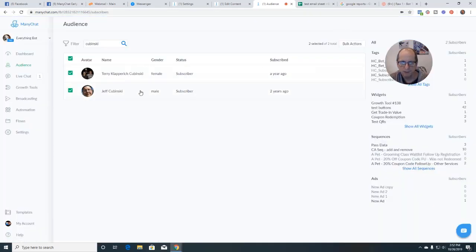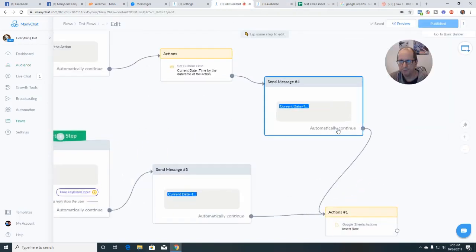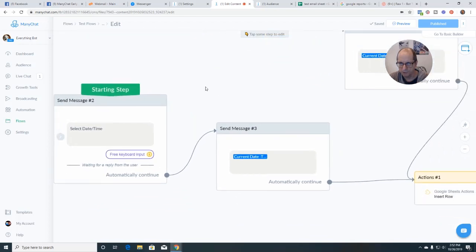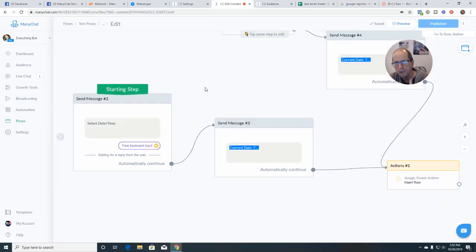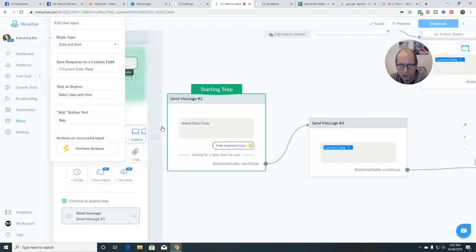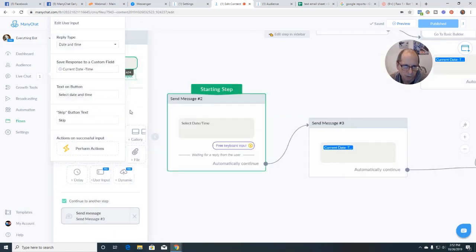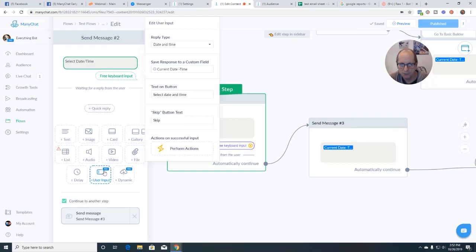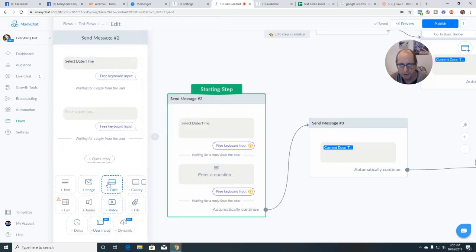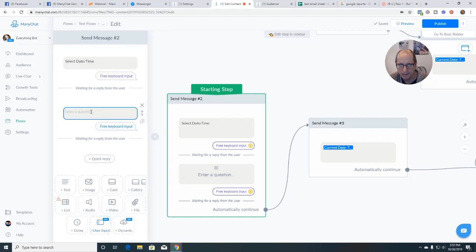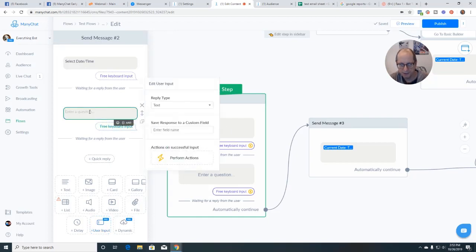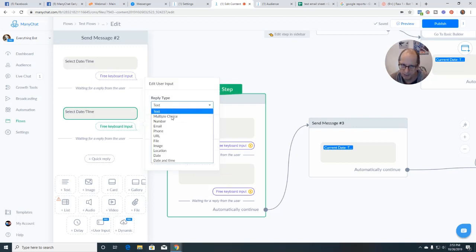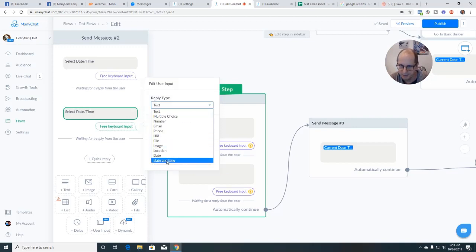Alright. Current date and time is gone and we're going to go over here and the first test we're going to do. The first test we're going to do is we're going to do a user input. So basically what I did is you start a flow. If you just want to test this out, start a flow, click on user input field from down here. And just say, you know, select date time.